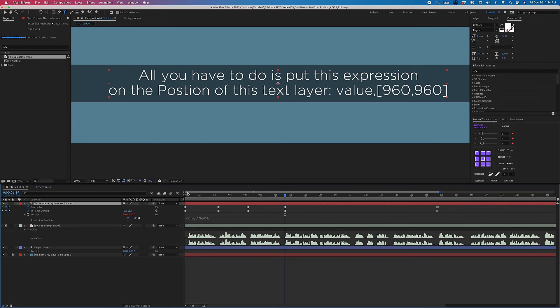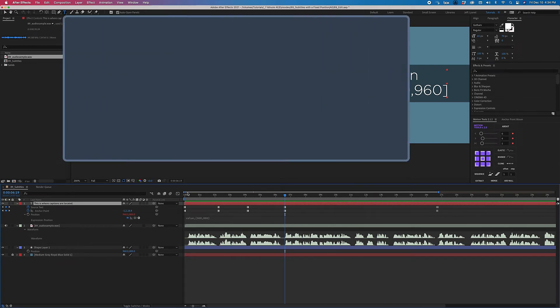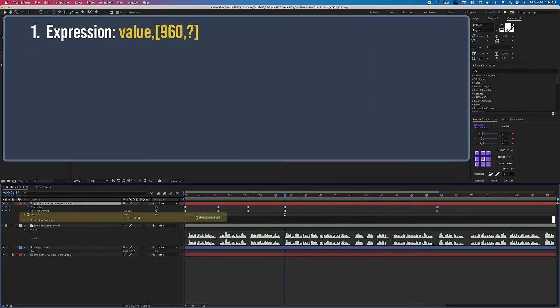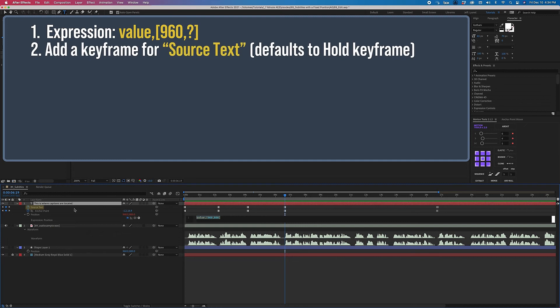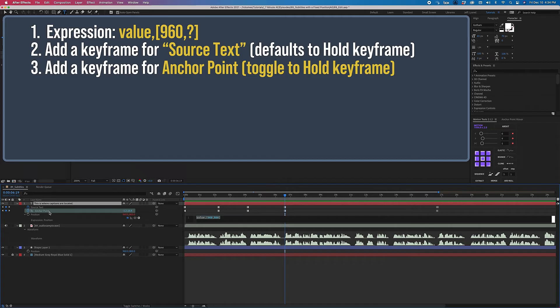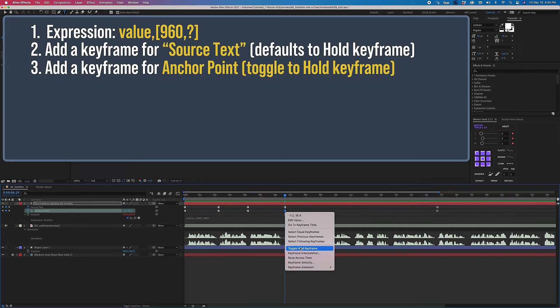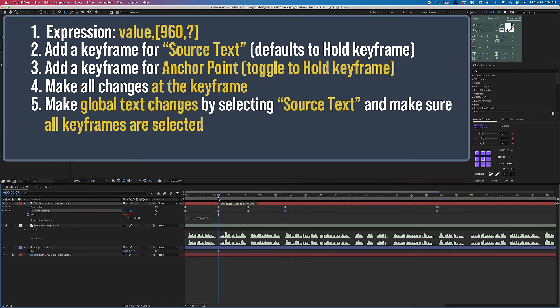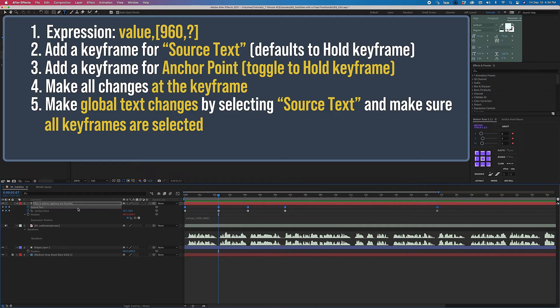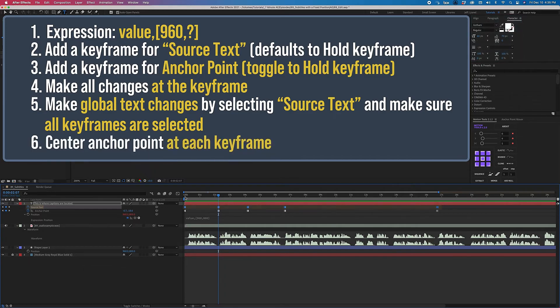So remember, if you're creating subtitles and you want to have them in a specific location, you can type this expression: value, comma, open bracket, 960, comma, whatever value you want, close bracket. Add a keyframe for your source text, which will always default to a hold keyframe, and then put a keyframe on your anchor point settings, but make sure you toggle that to a hold keyframe. And you want to make all of your changes at the keyframe, but if you need to make changes such as font, size, color, anything else like that, and you want to be consistent across the board, click on Source Text in order to highlight all of those keyframes and make your changes at that point. And center your anchor point at each keyframe.